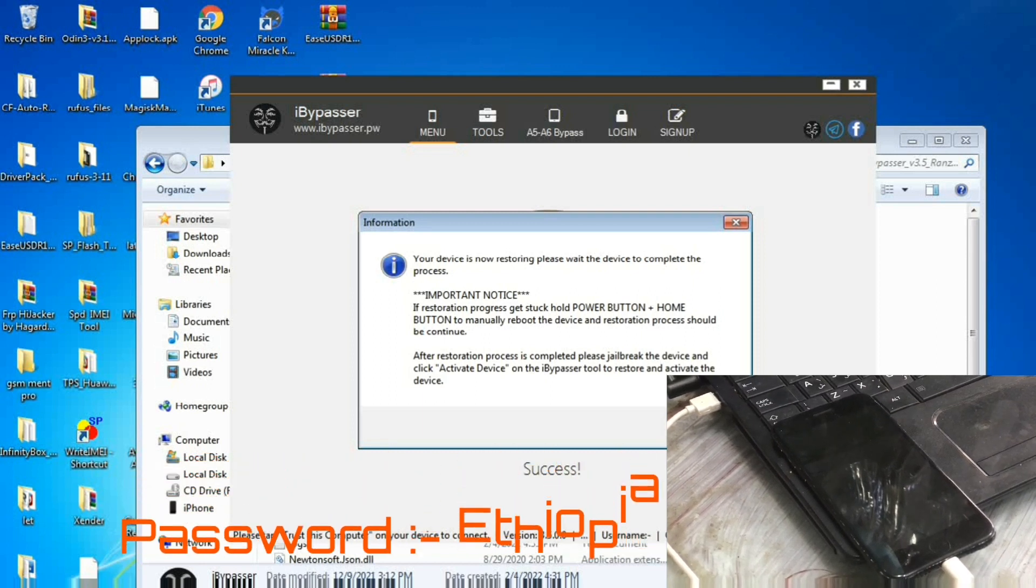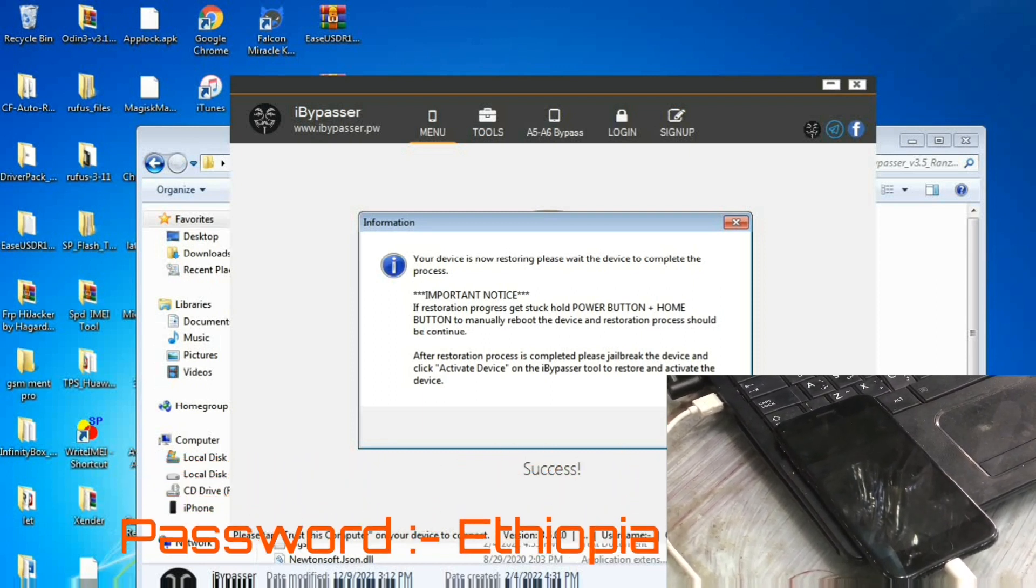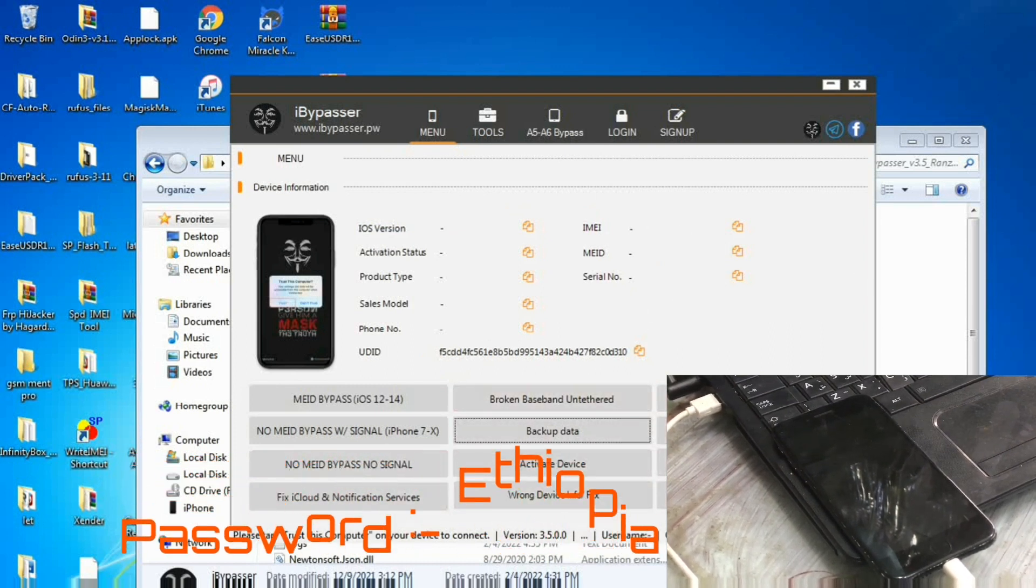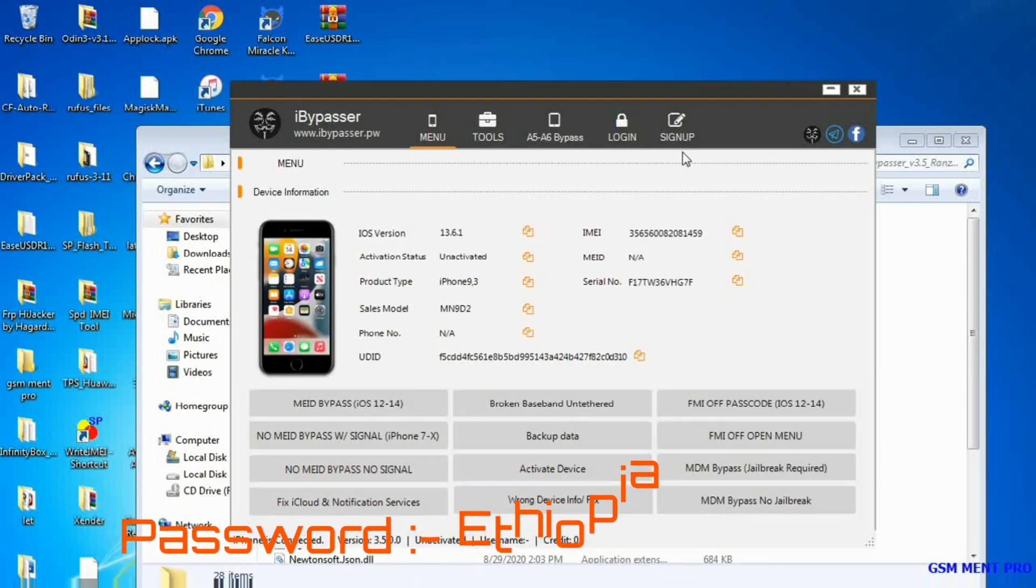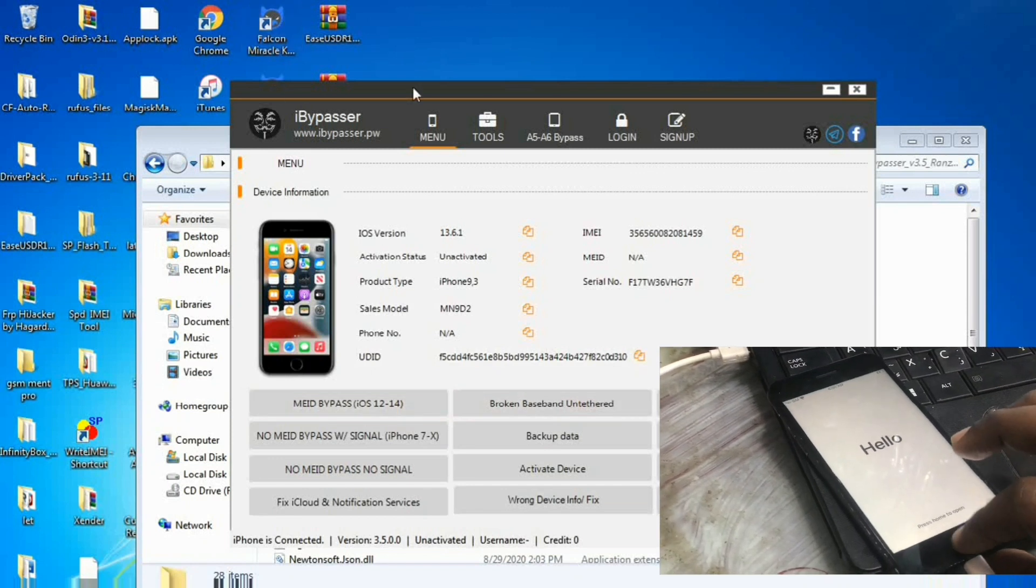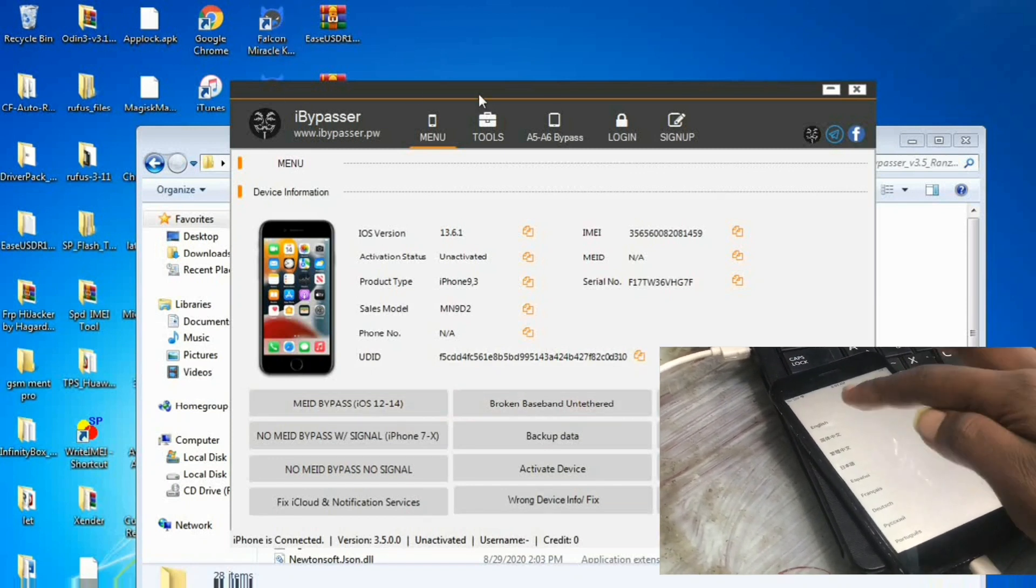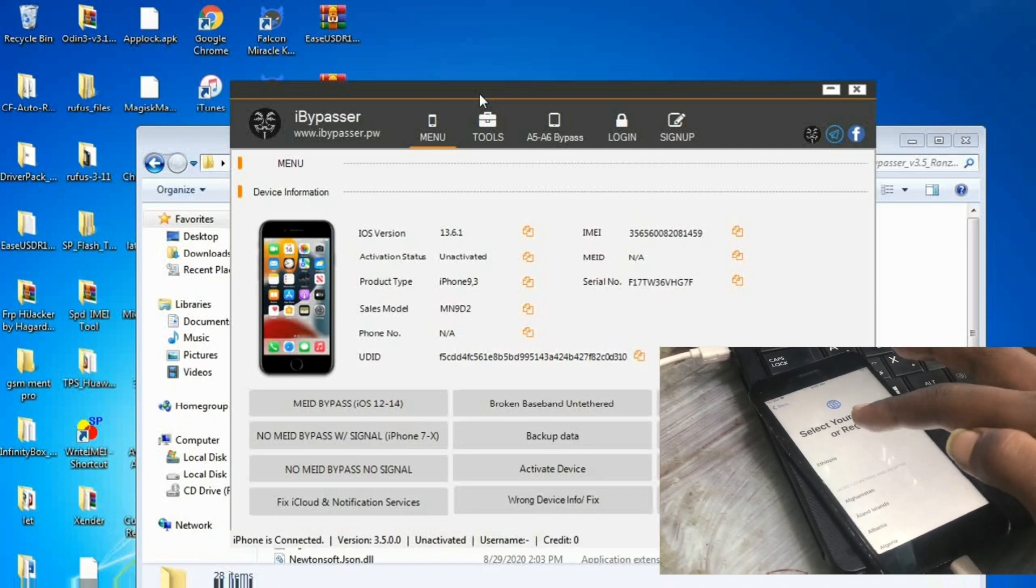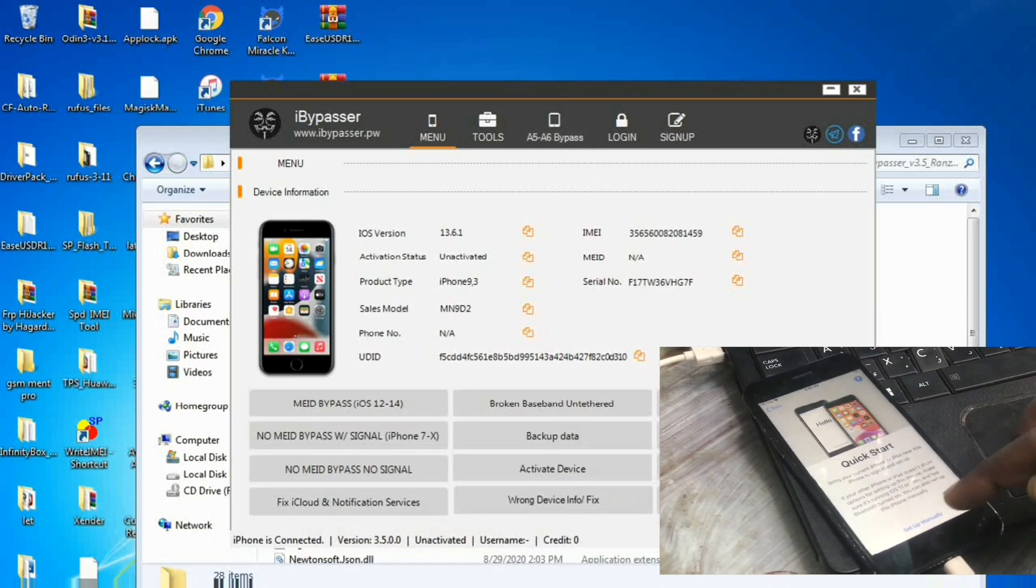And after that we have to connect it and restore the backup. As you see, now the i-device is open. Here it says hello, and we click on the home button. As you see it has iCloud locked.